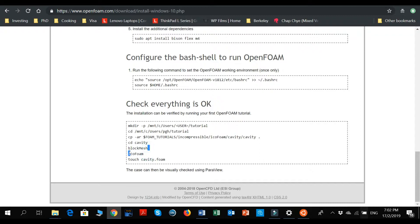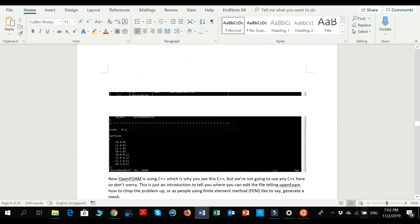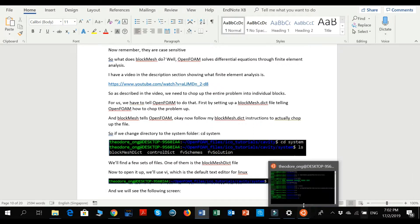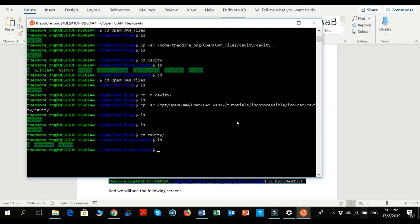We want to explore the blockMesh command today. To understand what blockMesh is, you must know what finite element analysis is. If you're not sure what FEM is, I'll have a link in the description that gives a very good explanation of what a mesh is. OpenFOAM solves differential equations through finite element analysis by chopping up the entire problem into tiny bits, into individual blocks. That's what the blockMesh command is for.